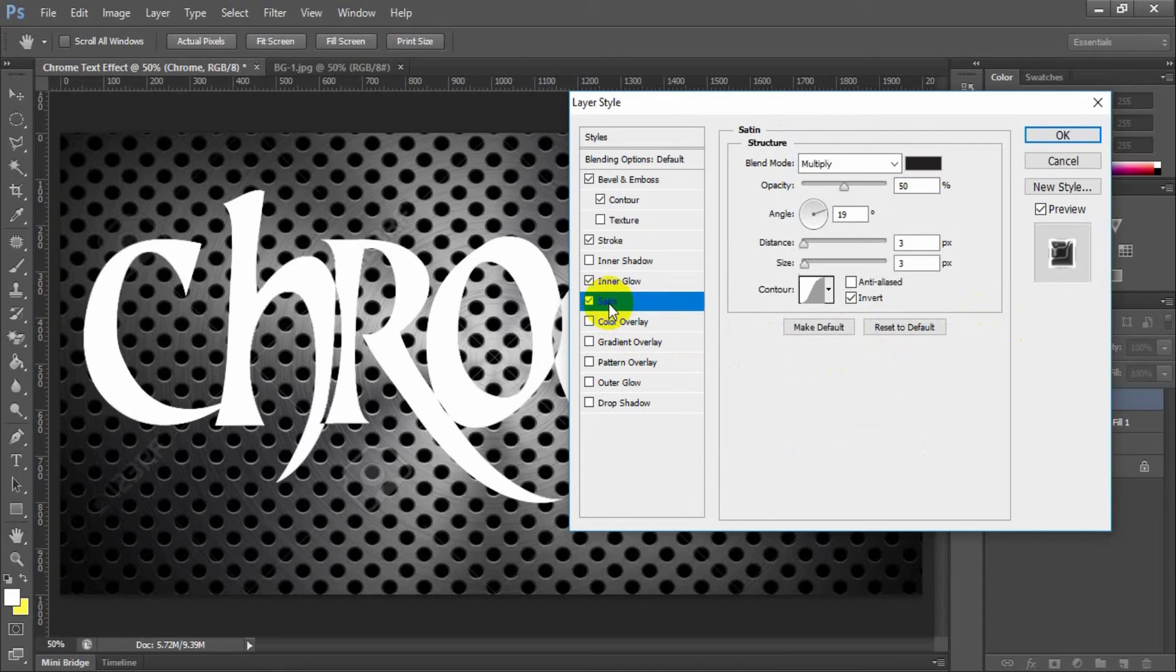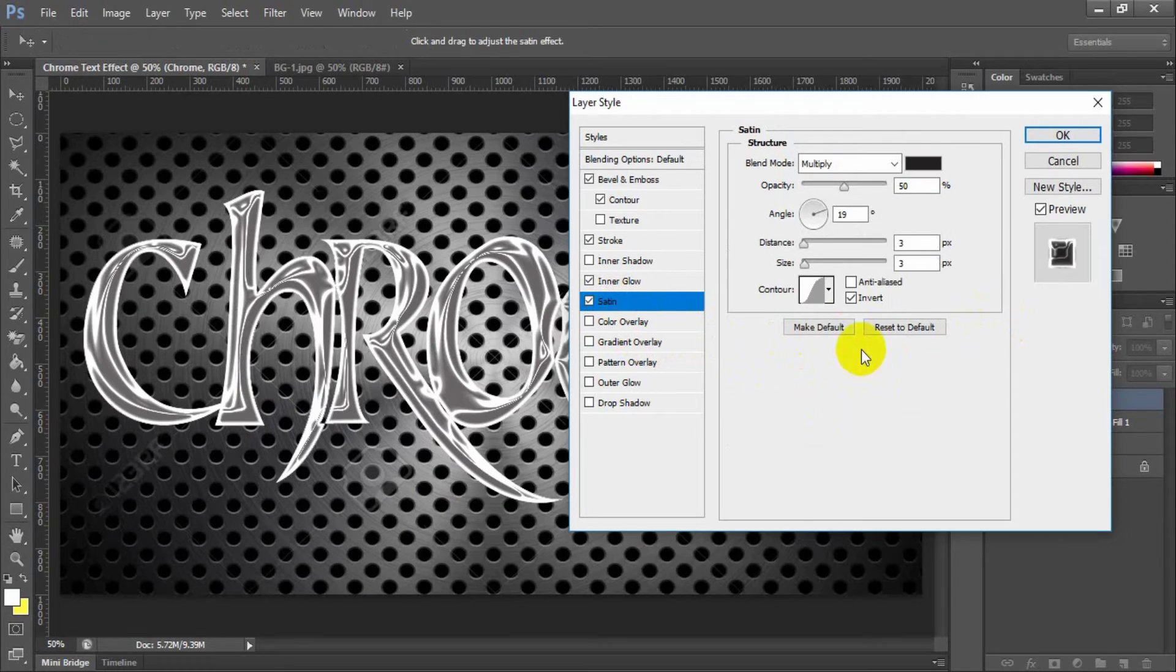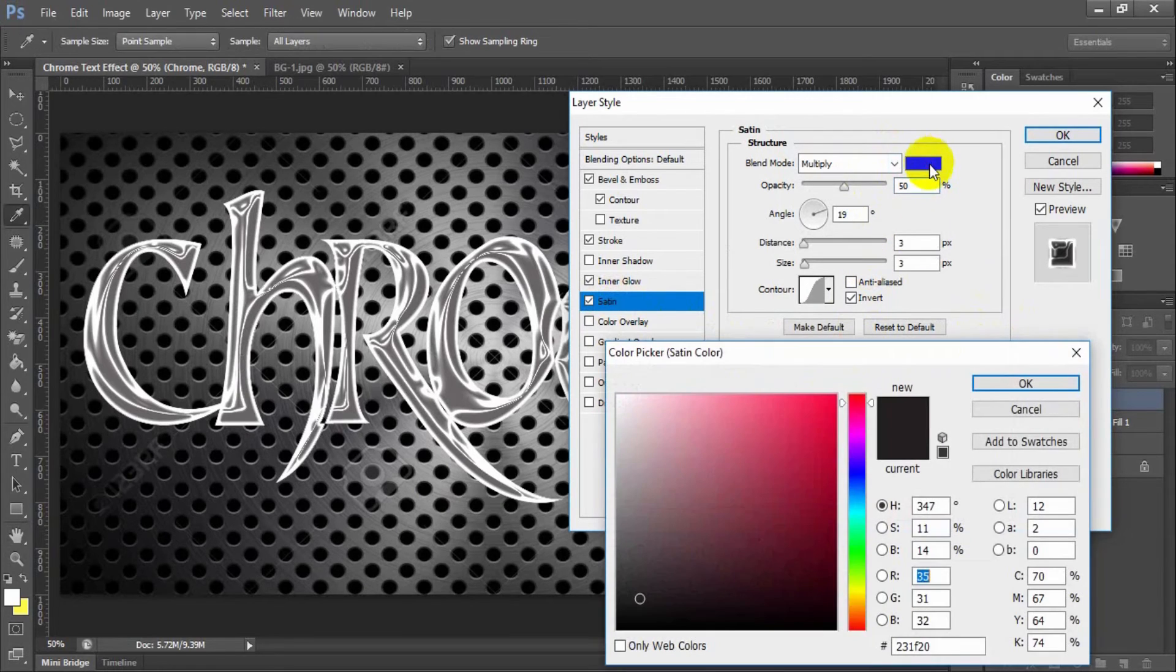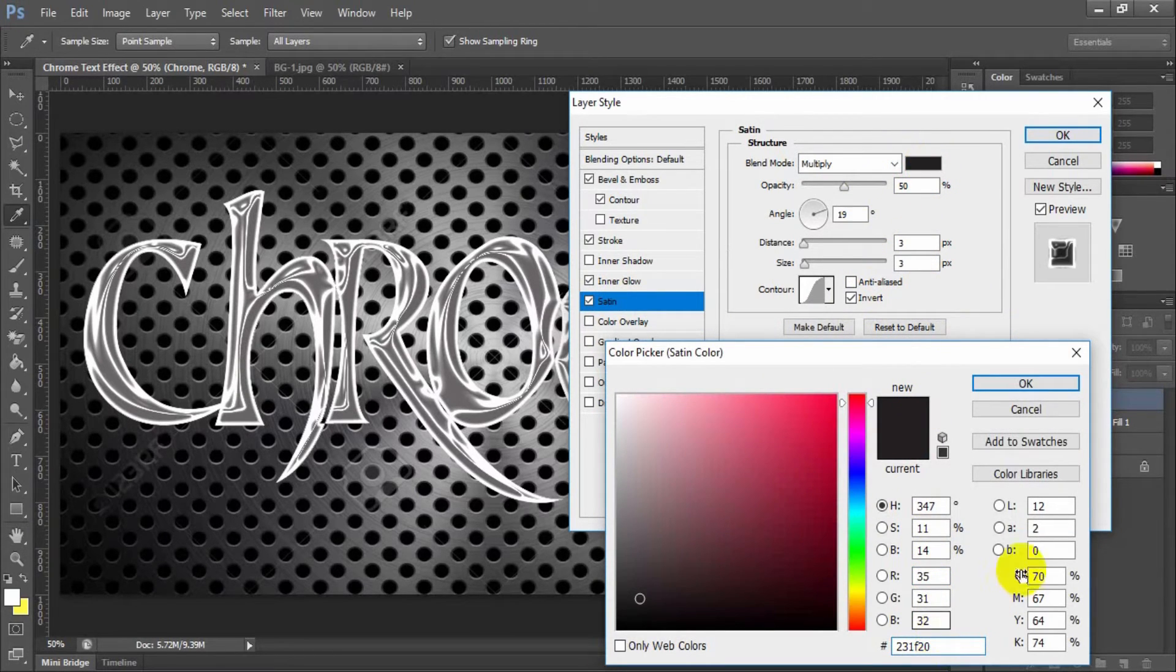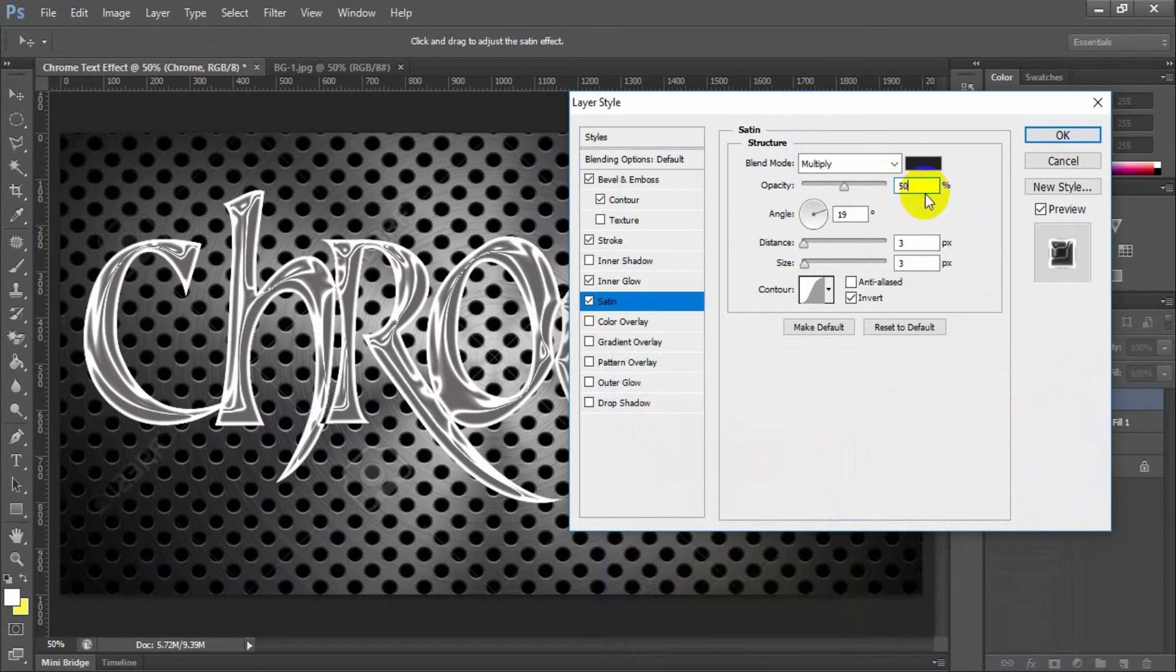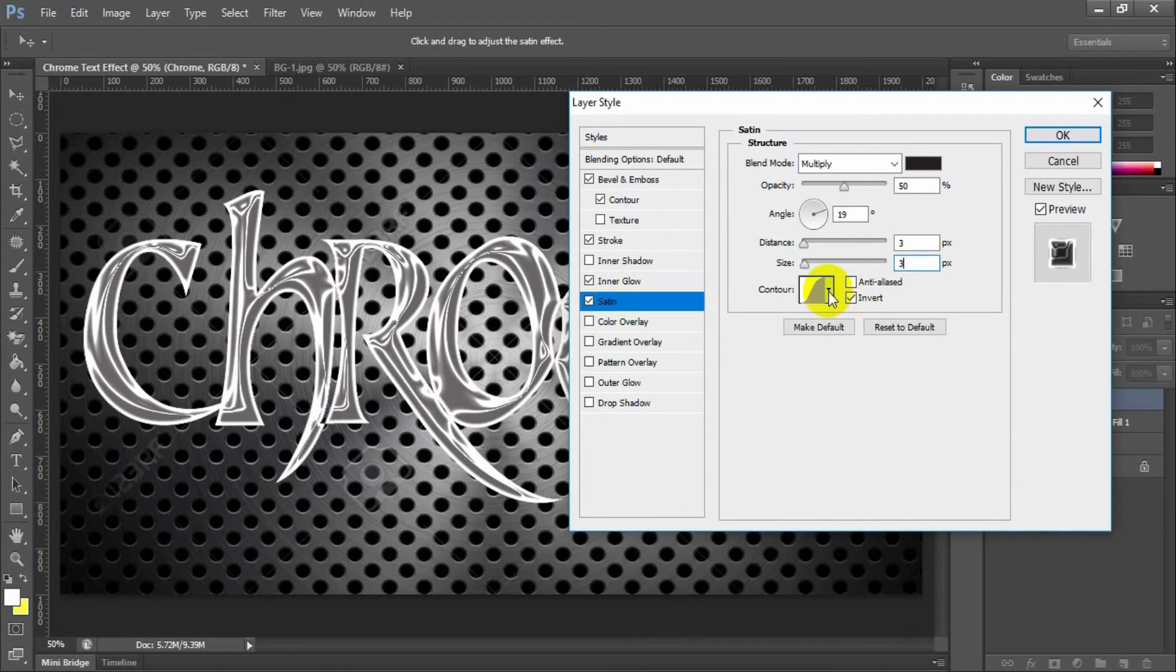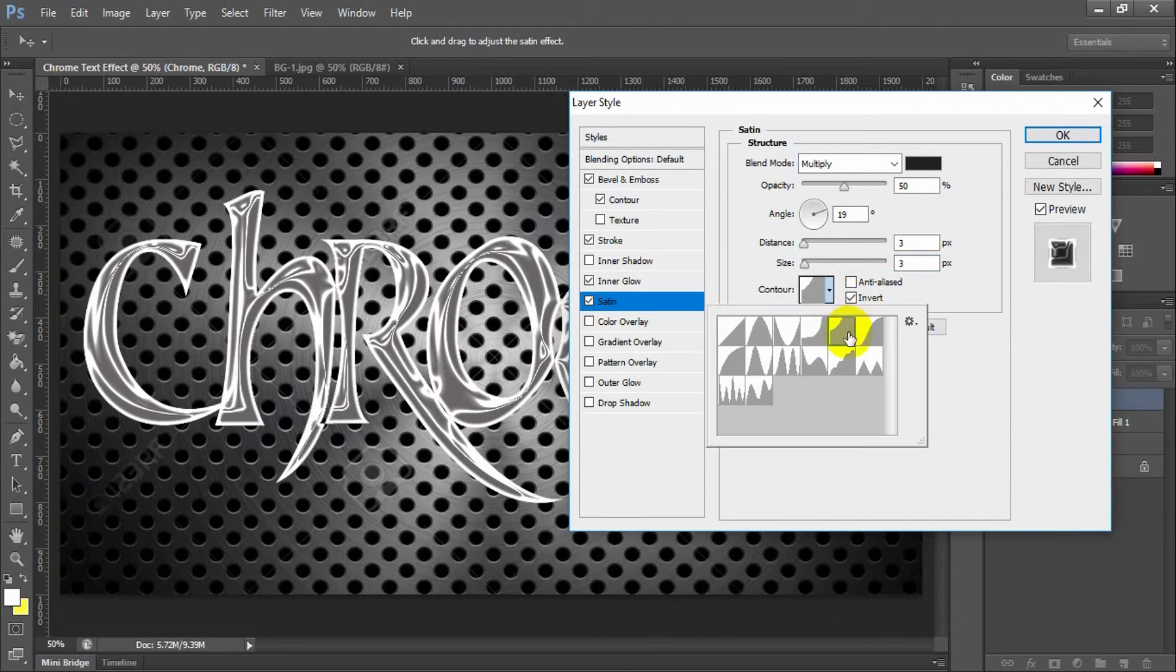Select and check satin. Blend mode multiply. Color hex value 231f20, opacity 50%, distance 3, size 3. Contour curve shallow.